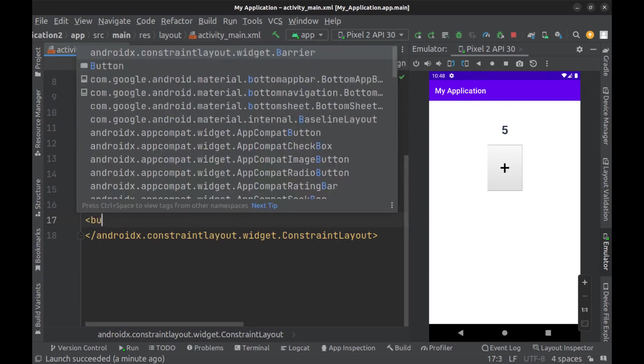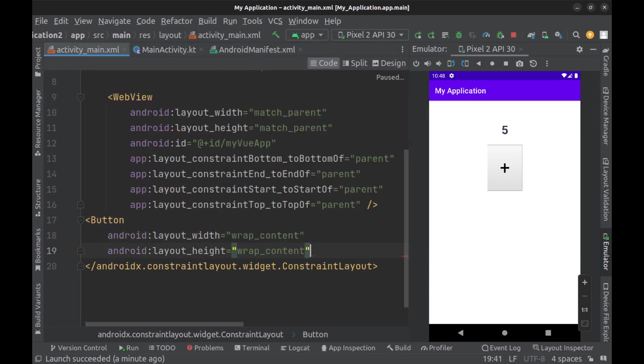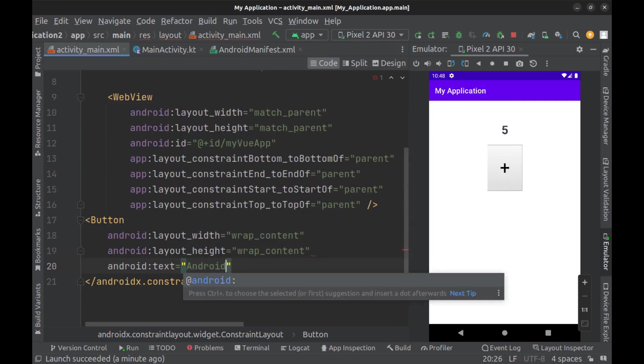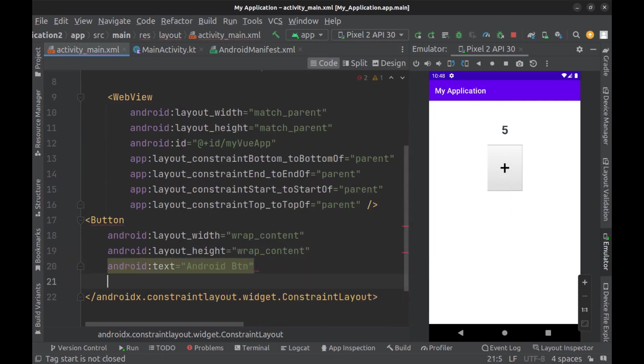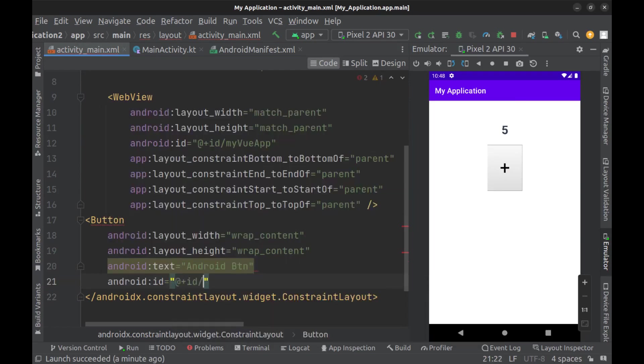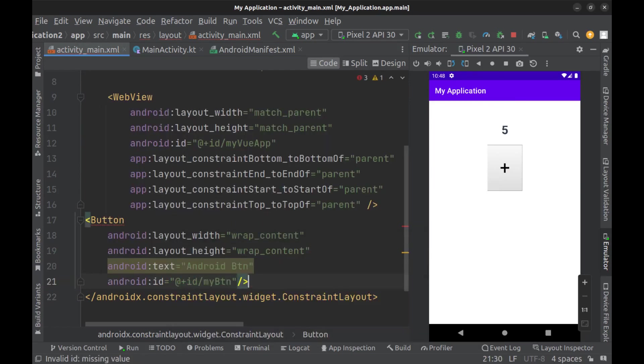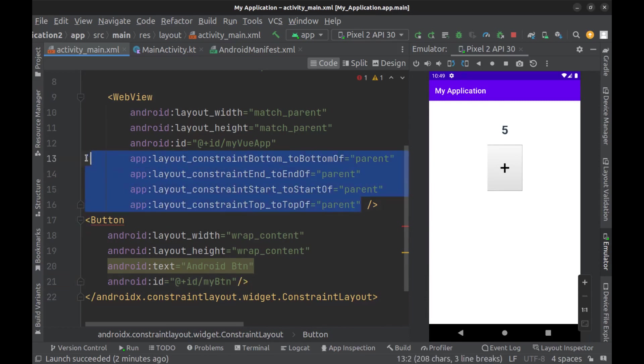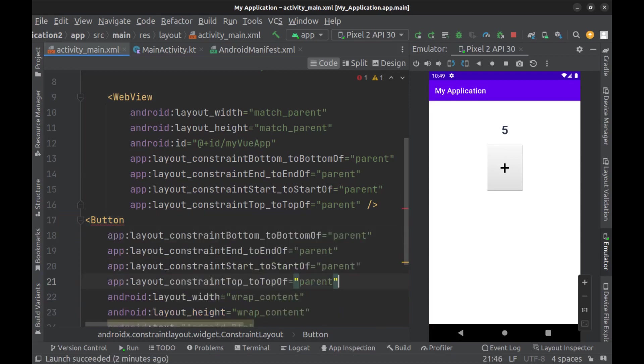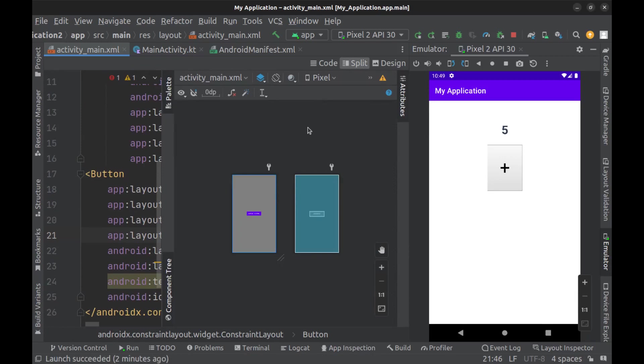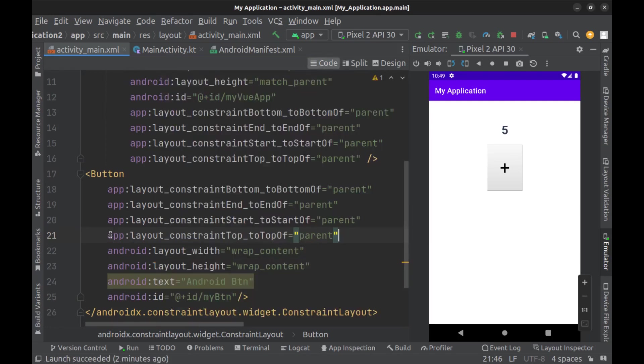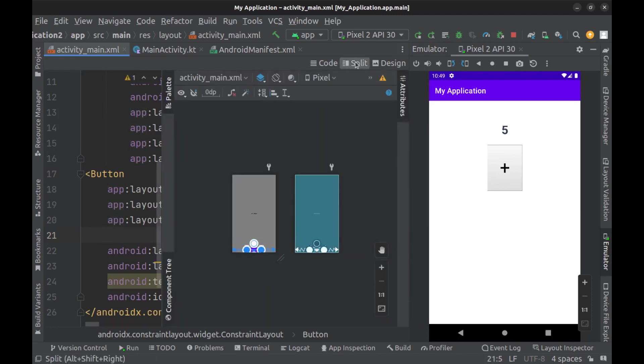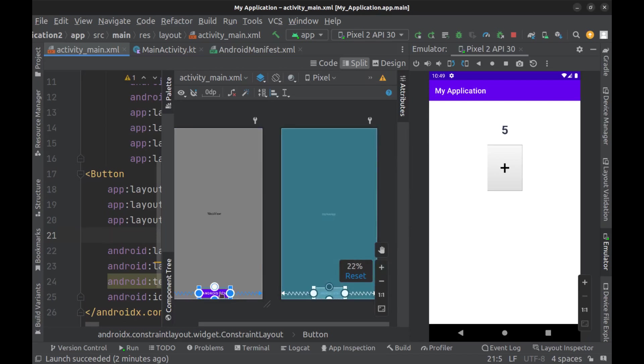After WebView tag, use button widget to add a button. Give it an ID, and I copy this. But I want it to be at the bottom of the display. Just remove this, and it's okay.